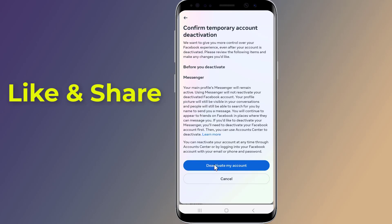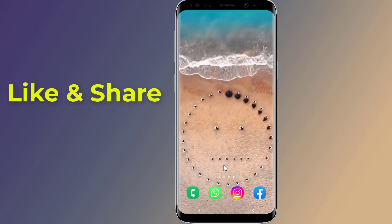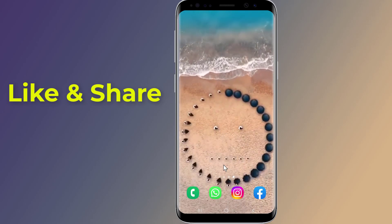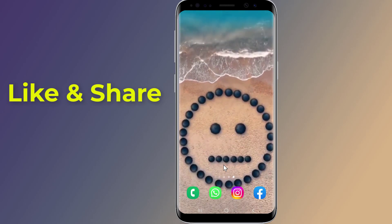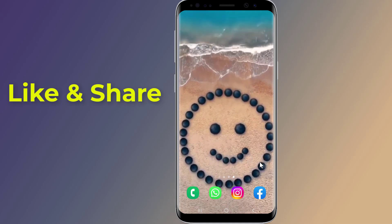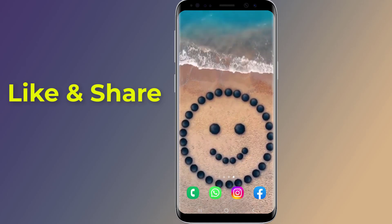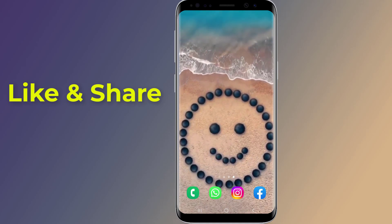Tap Deactivate My Account and you are done. This is how to deactivate your Facebook account. Thanks for watching this video — don't forget to hit the like button and share it with your friends. If you want more videos like this, tap the subscribe button and join us.